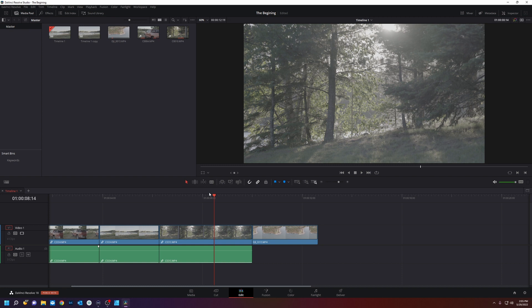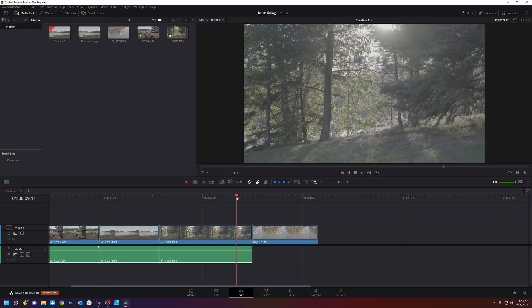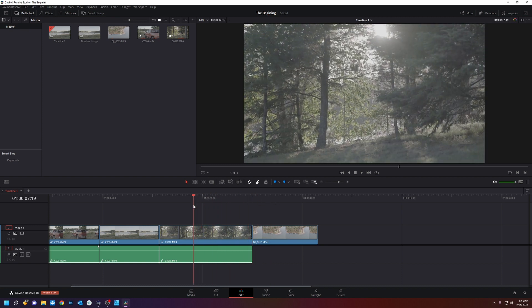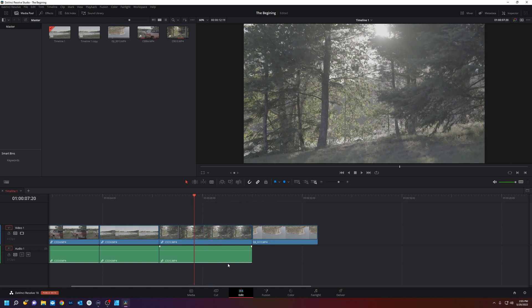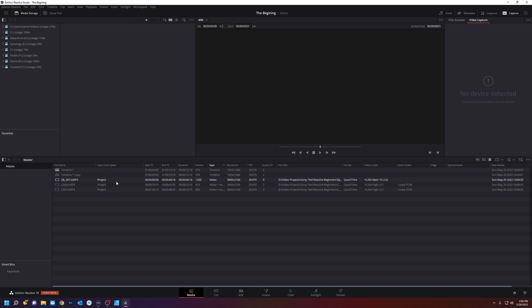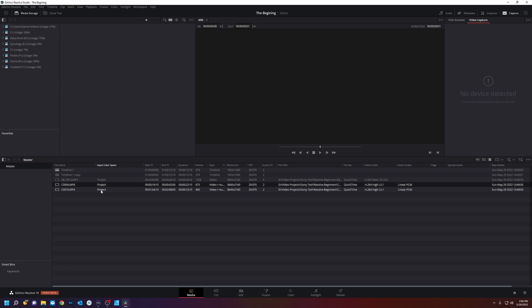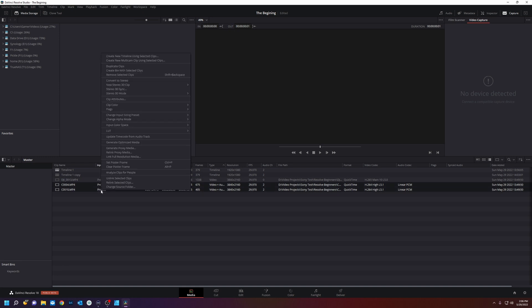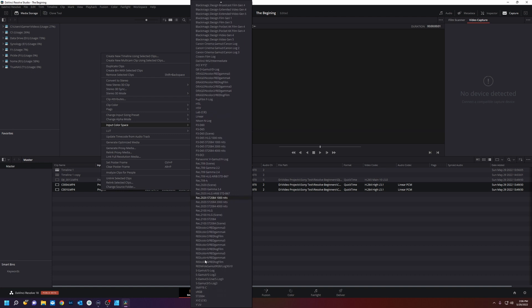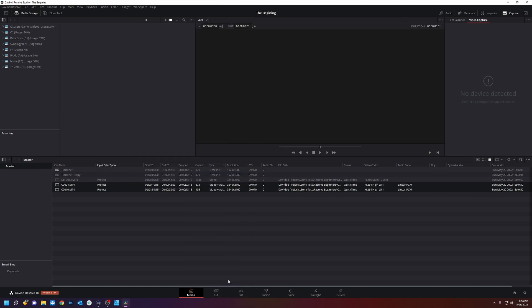Now as you see nothing happened because Sony doesn't embed S-Log into its metadata. So we're going to click back over to media. And you see right here it says input color space. And it's using the project settings. So for our Sony clips we're going to right click input color space. And we're going to find our Sony S-Log which is S-Gamut 3 Cine S-Log 3. We'll click OK. And you can see it updated right there.